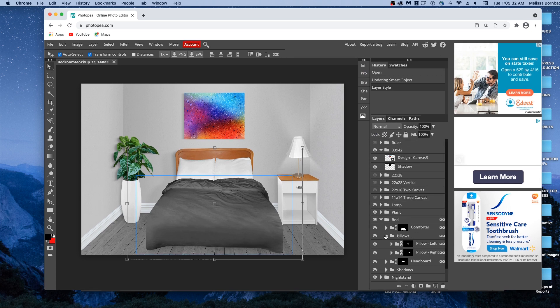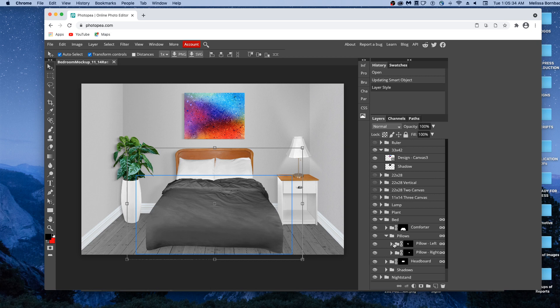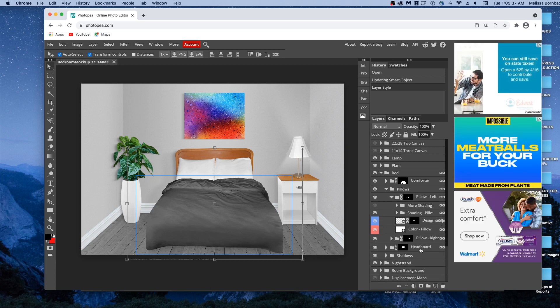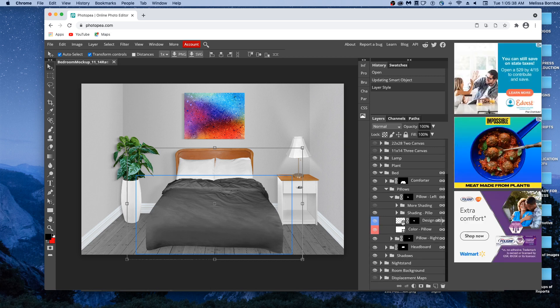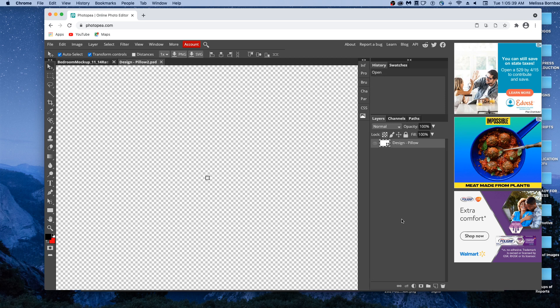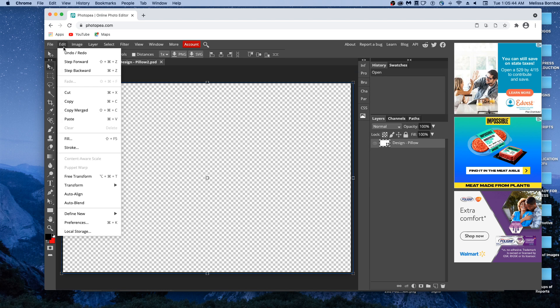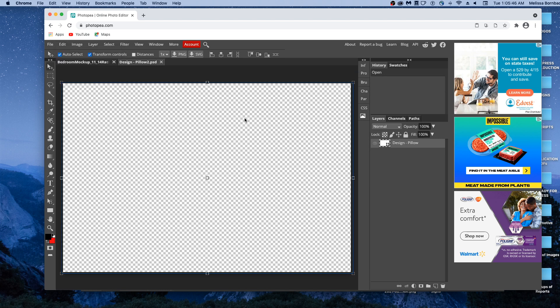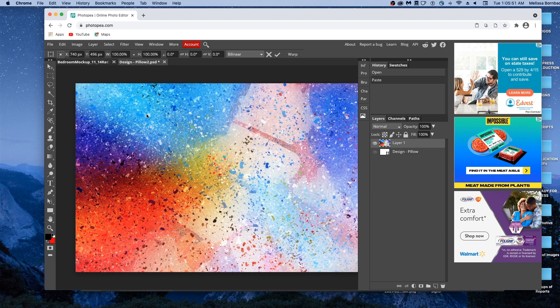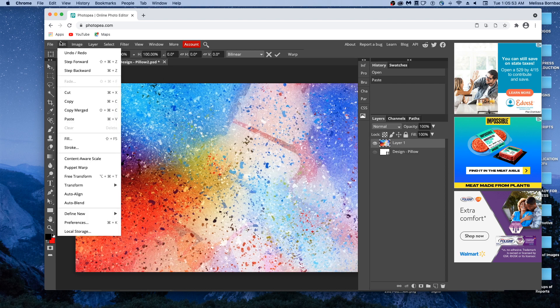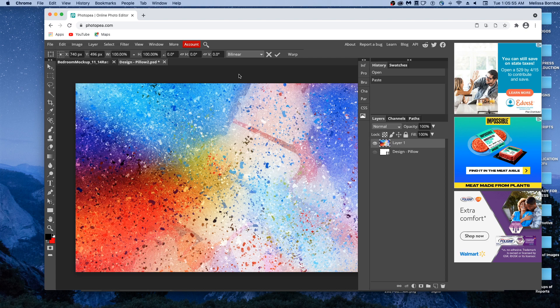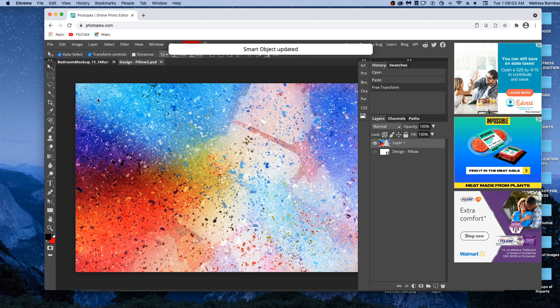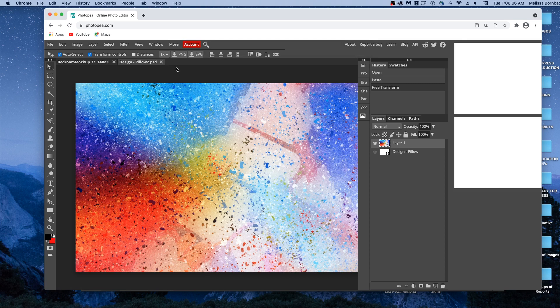You can do the same for the pillows by clicking the arrow next to pillows, the arrow next to pillow left. We'll double click the thumbnail icon in the design-pillow layer. And since we already copied the art, we just needed to go to edit-paste, and it pasted our art in there for us. And we'll go to file, save smart object. We'll close that tab.